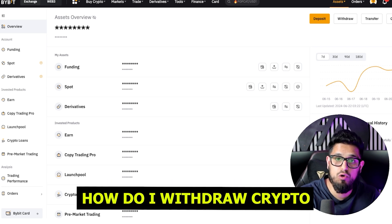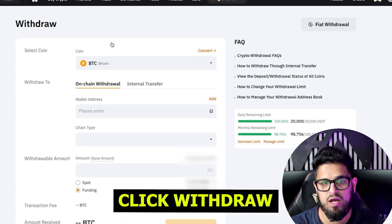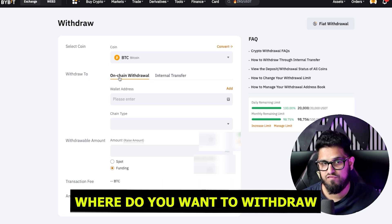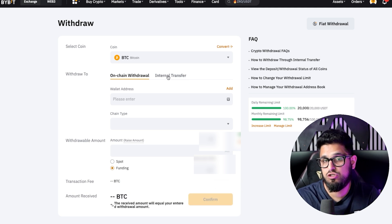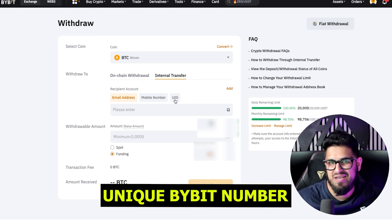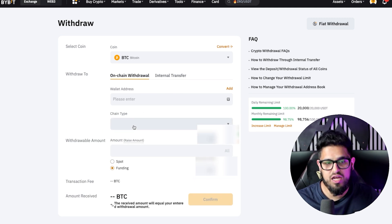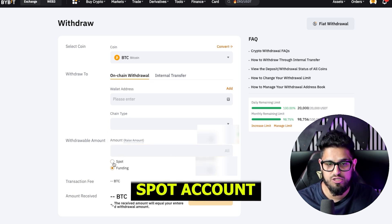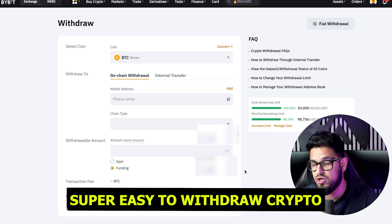How do you withdraw crypto from Bybit? Come here into your assets and click withdraw. You'll get options for withdrawing — which coin do you want, where do you want to send it: on chain using the blockchain, or to another Bybit user. If sending to another Bybit user, you can enter their email, mobile, or UID, and it will send with no fees. For on-chain withdrawal, you need to enter the crypto wallet address, choose the network (Ethereum, Tron, etc.), and which account to send it from. Then go ahead and send it. Super straightforward.